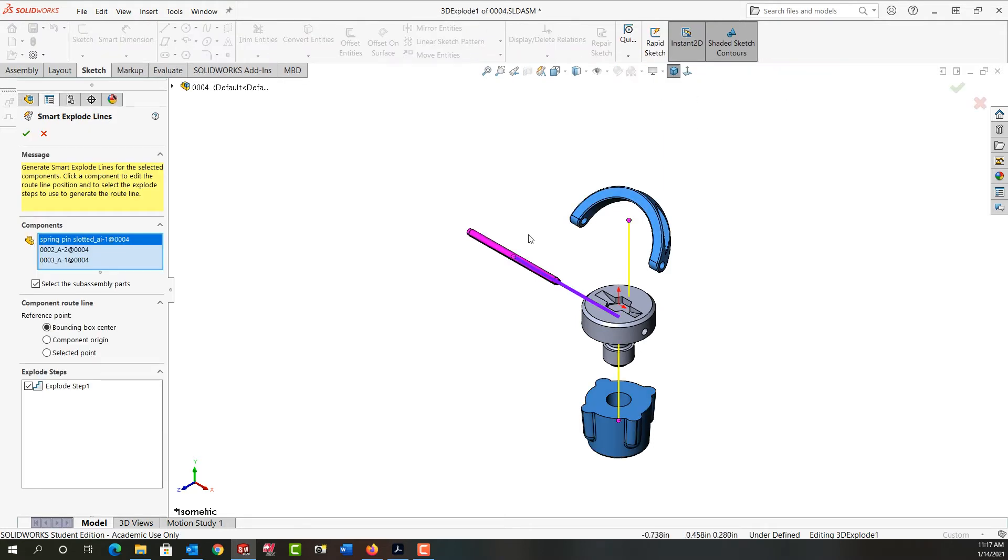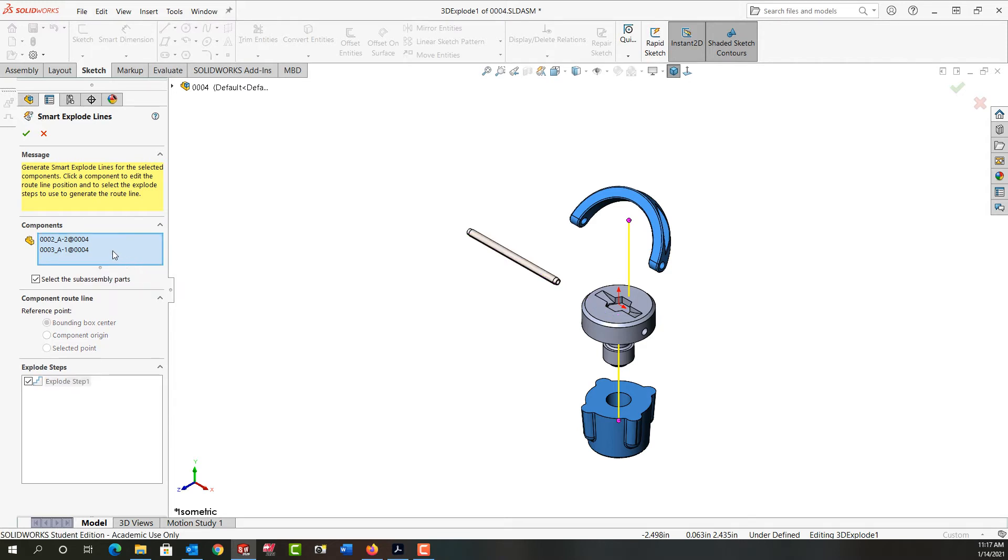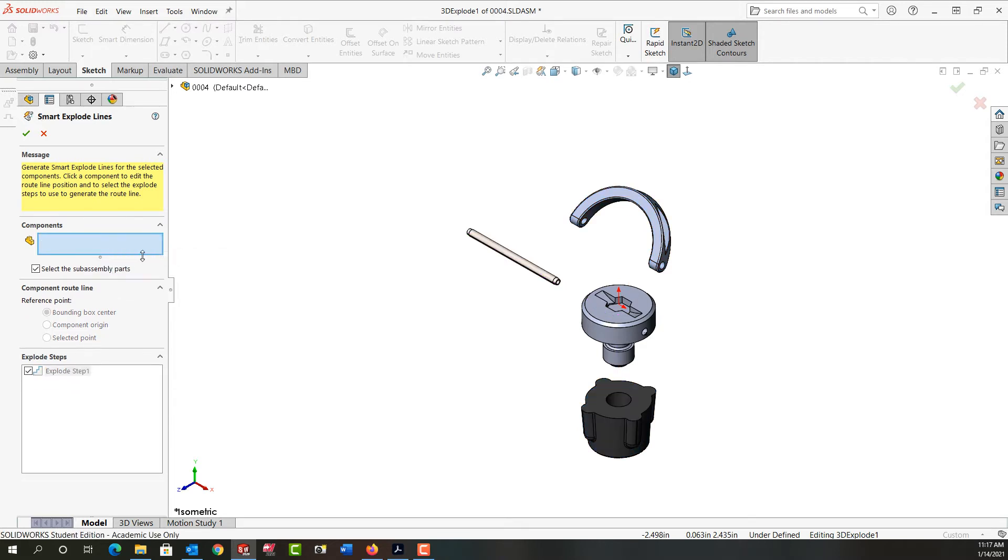So by default it'll go ahead and add exploded lines and I can see them according to the preview here. If I don't want all the components selected I can right click on any one and delete it or I can right click here and clear all selections.